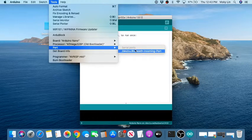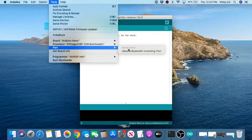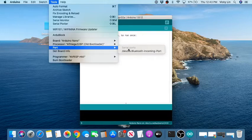I haven't connected my robot yet, so it doesn't show up in the port list. I'm now going to plug in the USB cable from the Arduino Nano — or Barnabas Noggin — into my Mac.